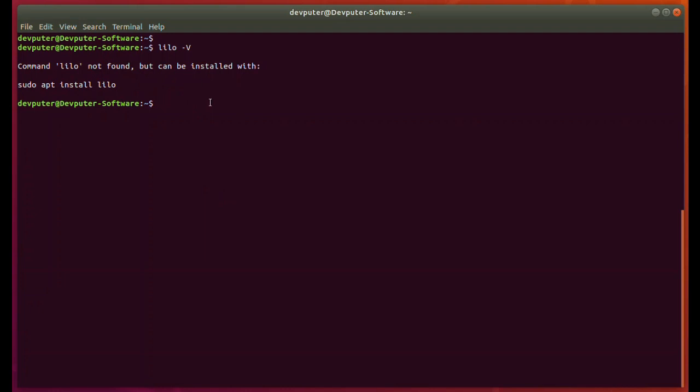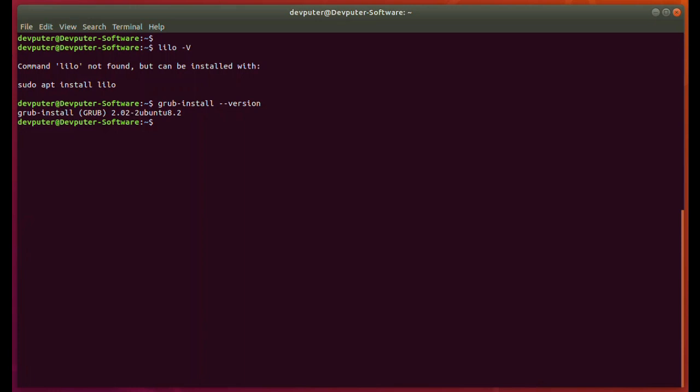Now you want to check if GRUB is installed or not. You can do this by 'grub-install --version'. You can see this is giving version 2.02 for GRUB. By these two commands we can verify that LILO is not installed but GRUB is installed as the bootloader in Ubuntu.